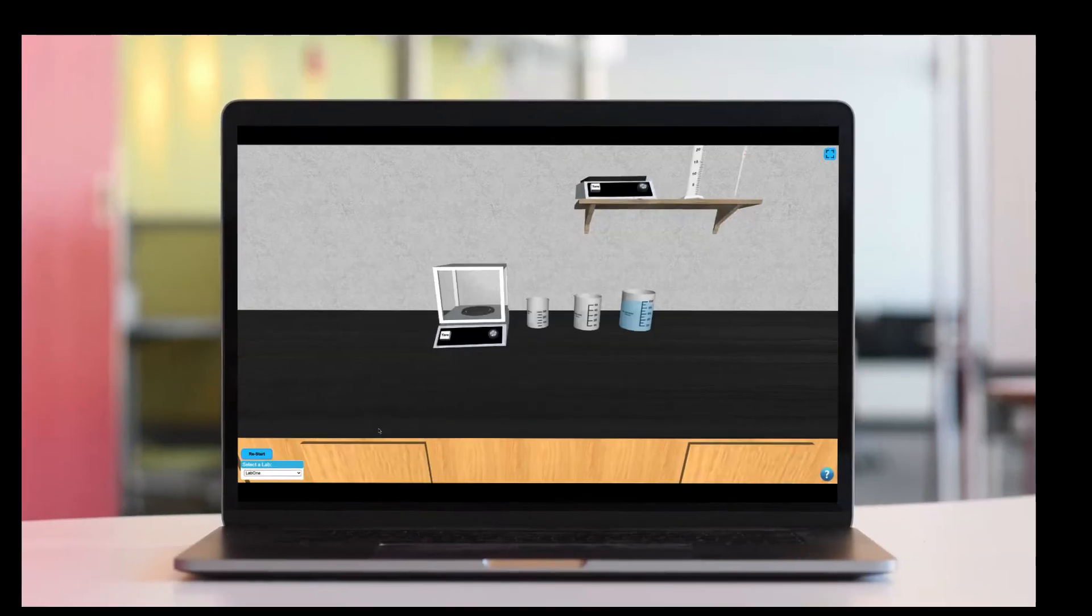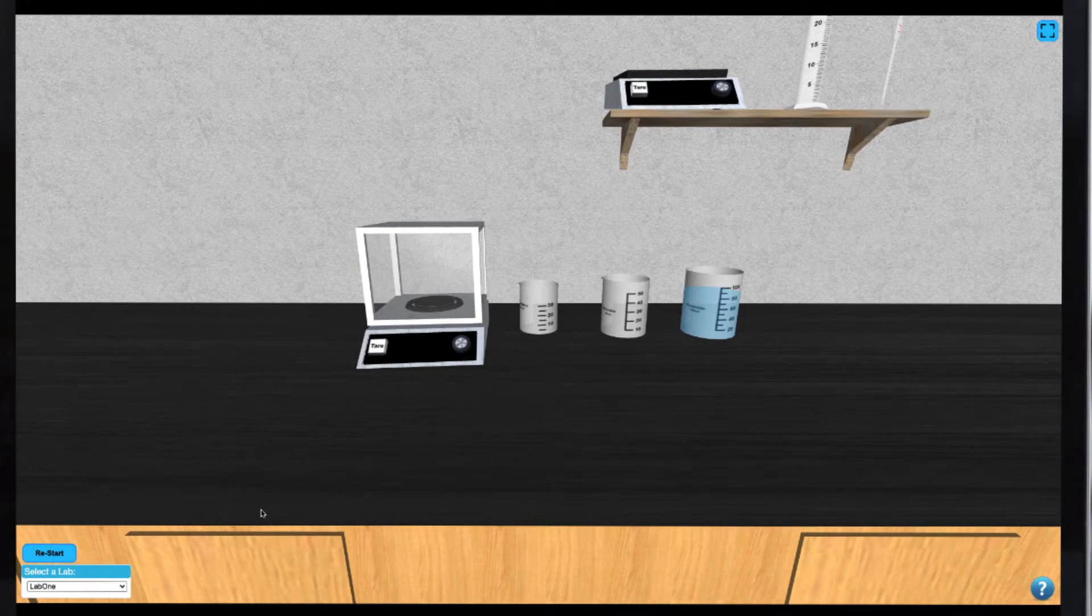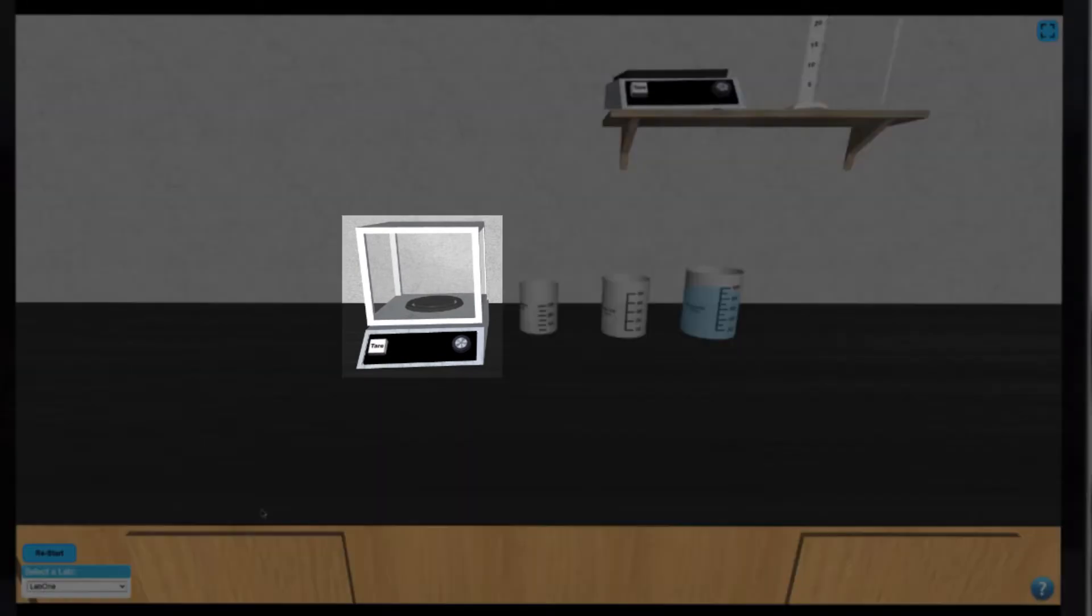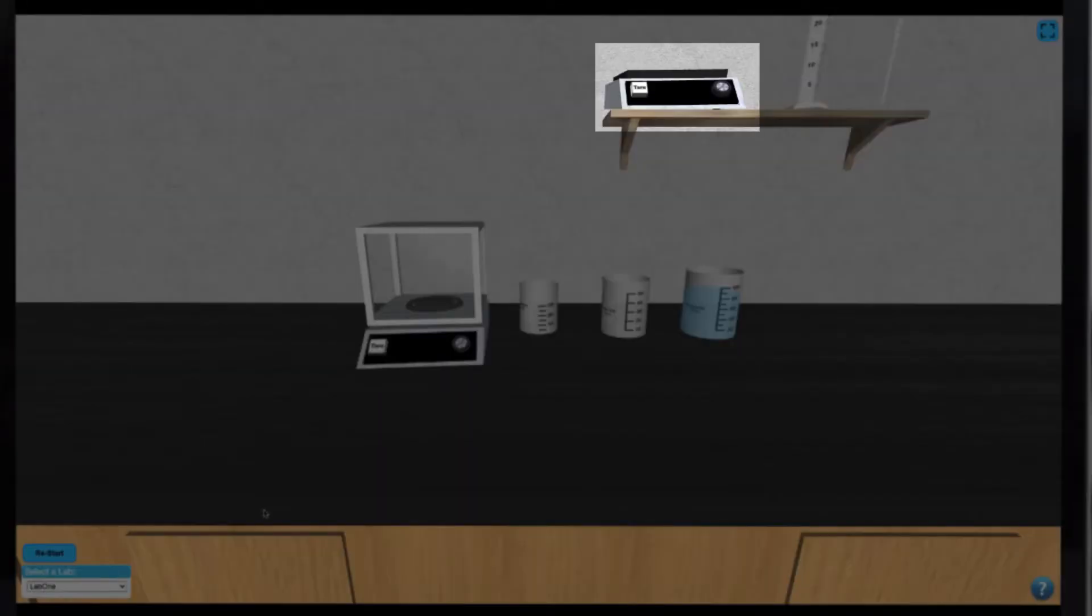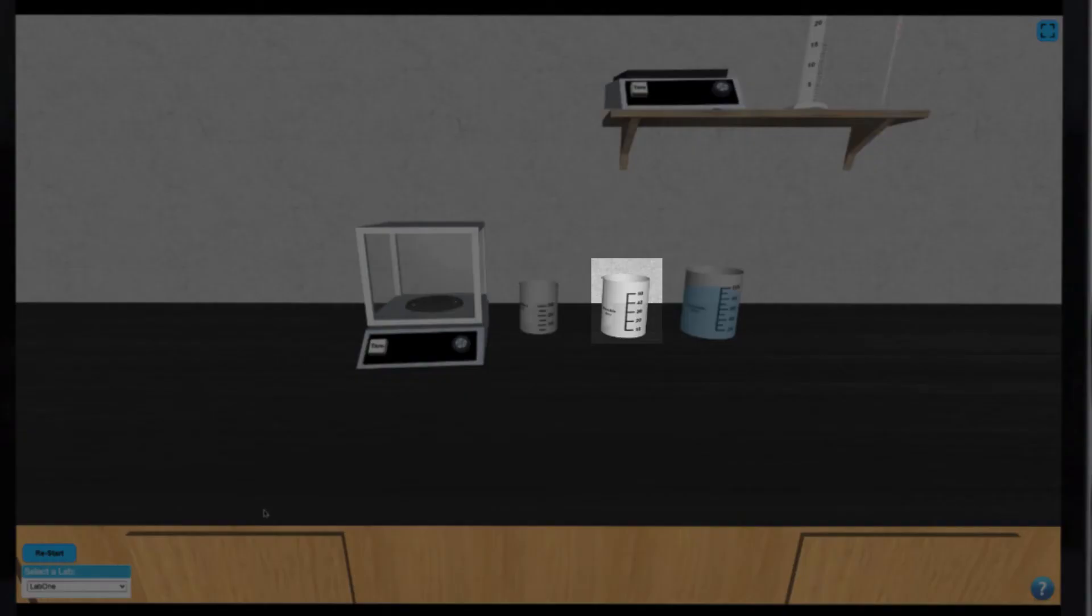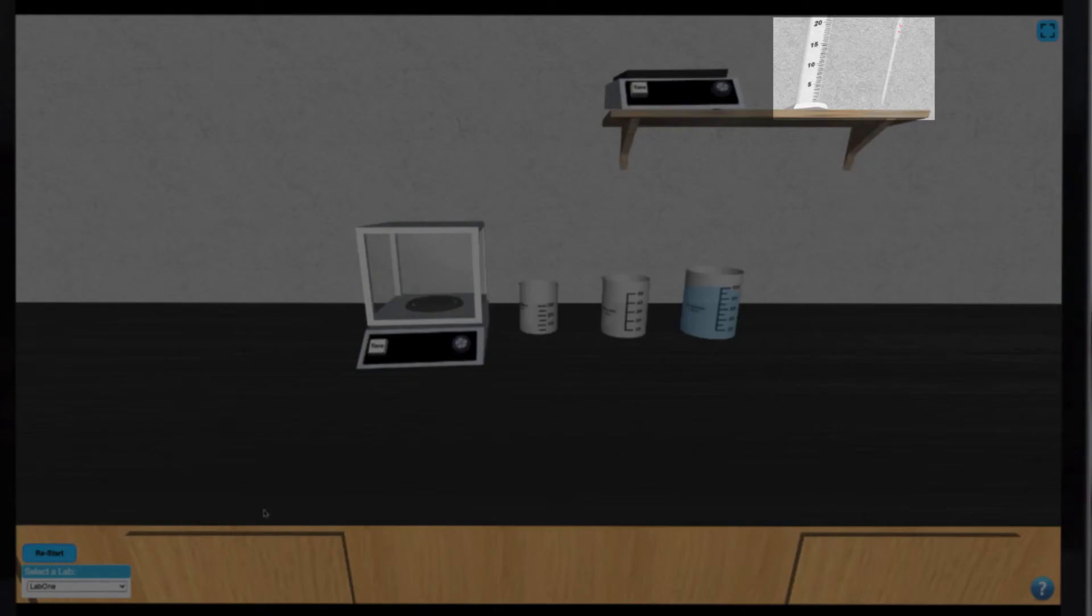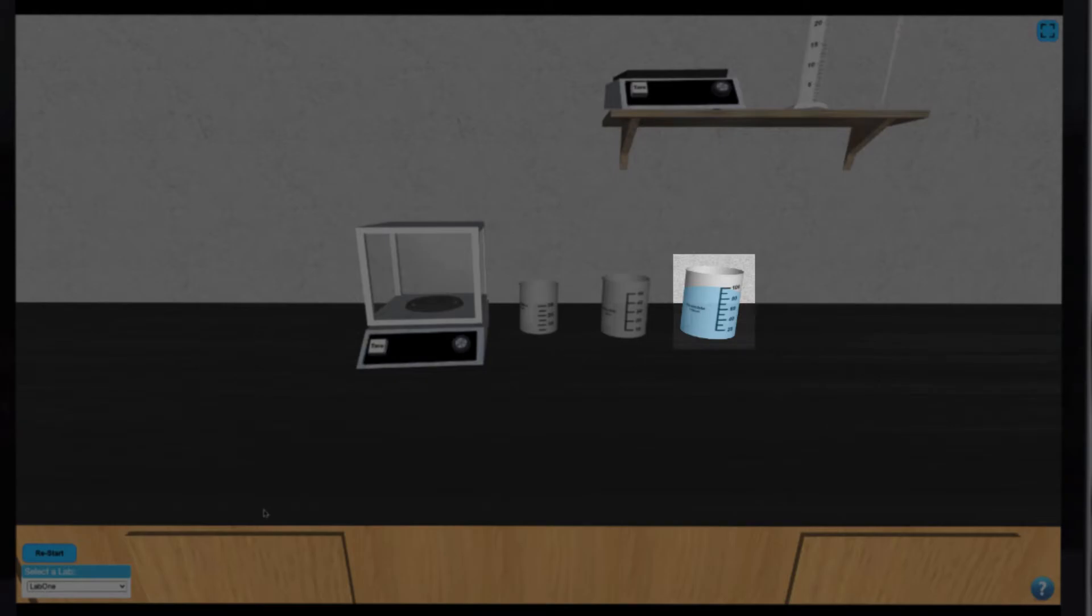In this simulation, you'll explore accuracy and precision in measurement. The equipment available includes two balances, a beaker for weighing your samples, three pieces of glassware used to measure the volume of liquids, and a reservoir of water.